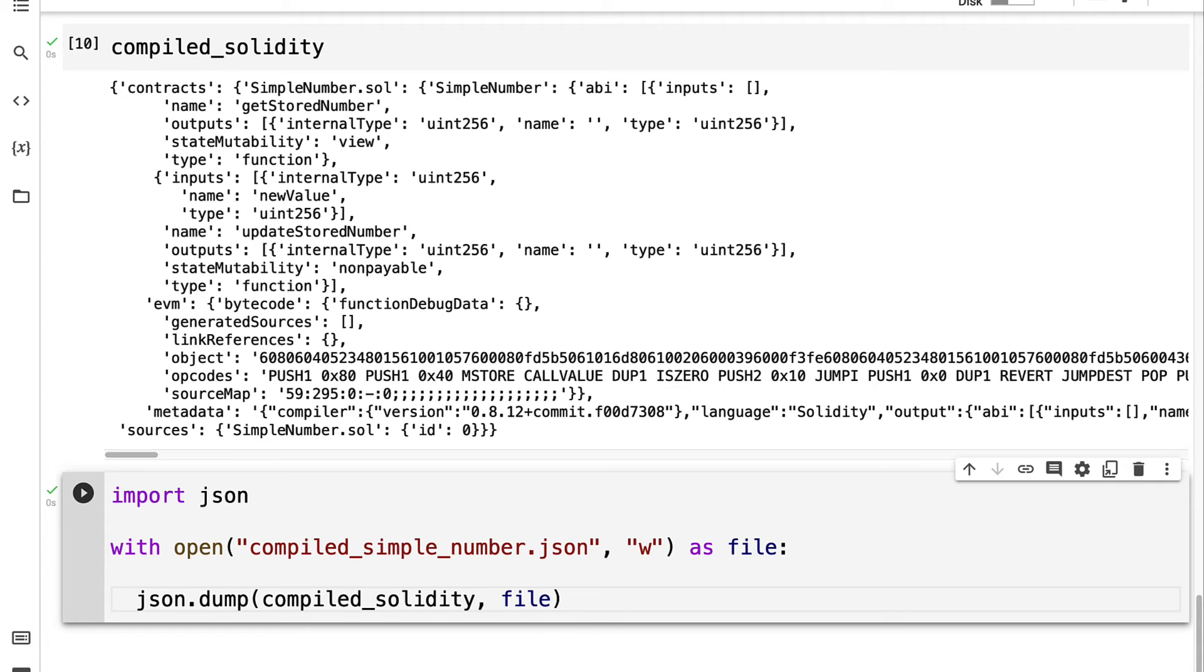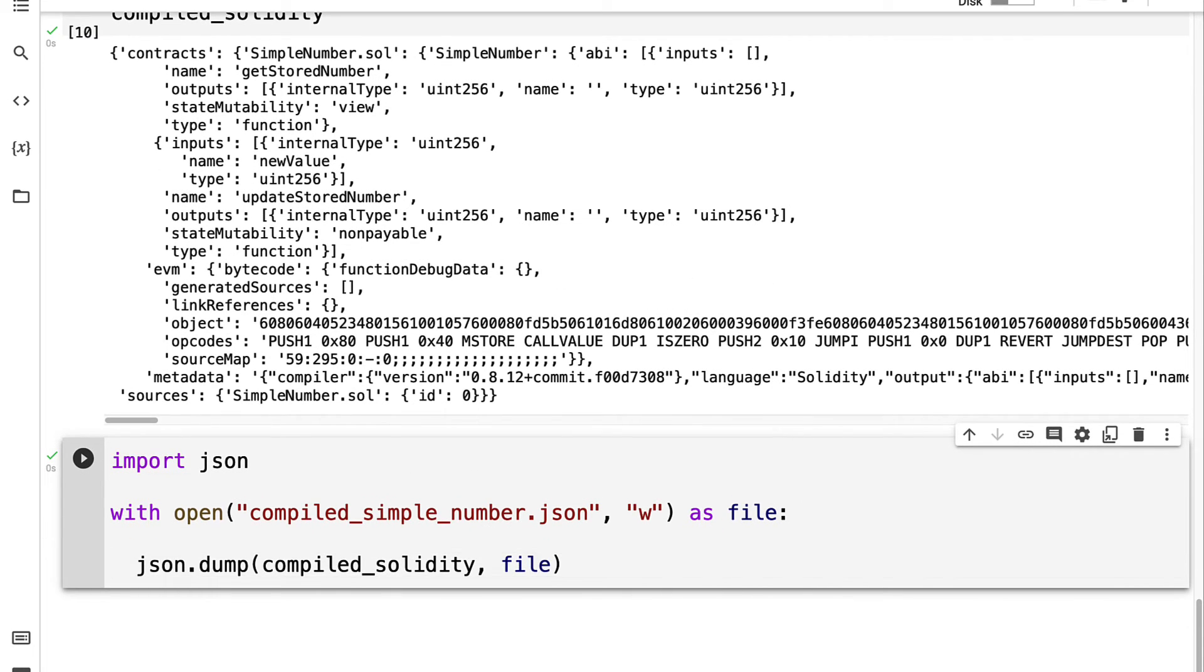Now we have been able to compile our smart contract. So next step is going to be to deploy the contract. Join me in our next lecture where we're going to deploy our smart contract.